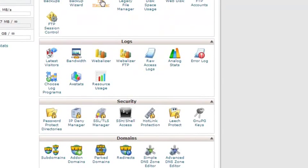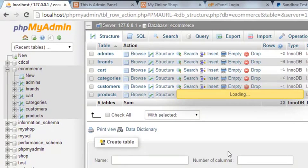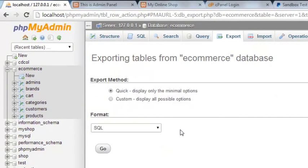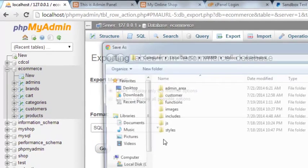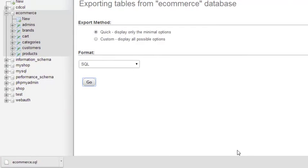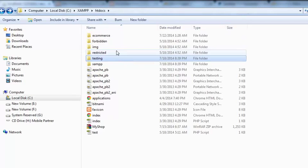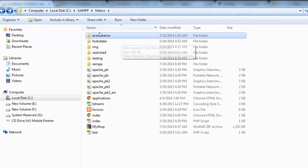We will export — click Export, say OK, quick export, and the format is SQL. It will take us to save to our computer. I will save it in the same e-commerce folder and name it e-commerce. Its extension is dot SQL, so it is an SQL file. It has been saved.